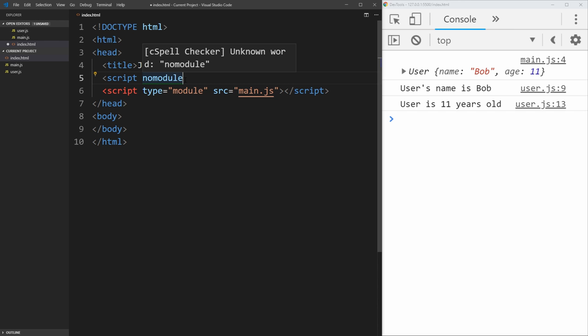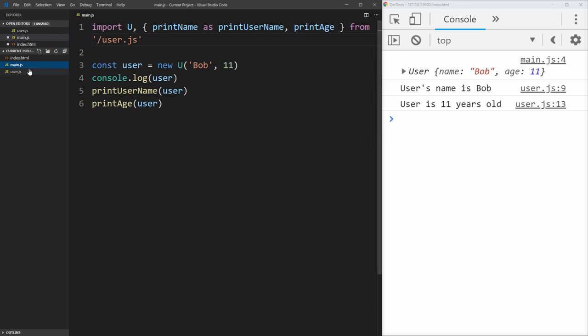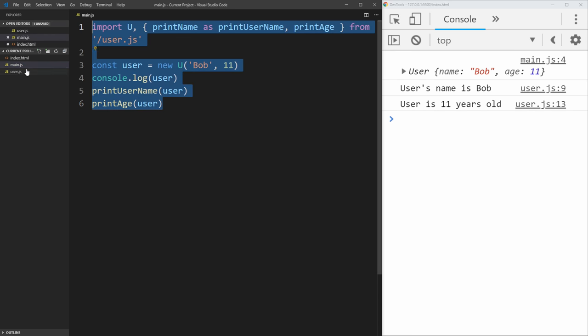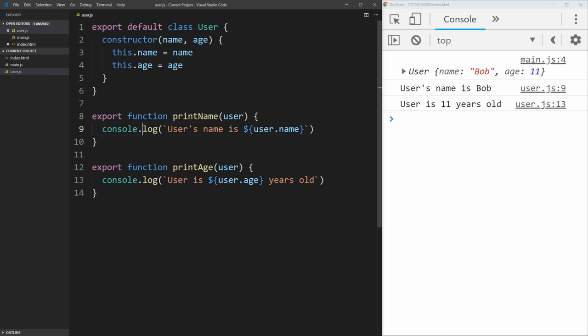So for example, if we had another script that included all of this code from main.js and all the code from user.js into one file, we could import that in here using this no module attribute, and that would run in older browsers such as Internet Explorer 11 that don't support modules by default.